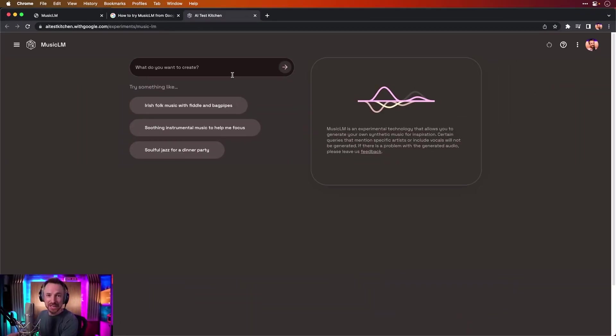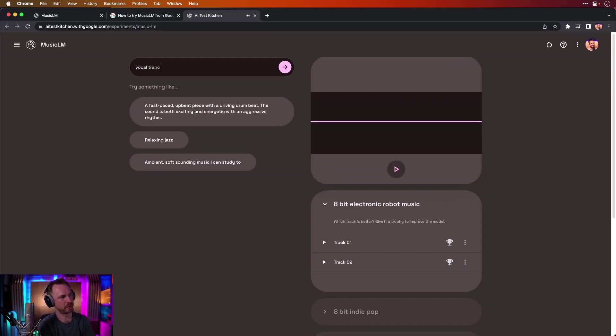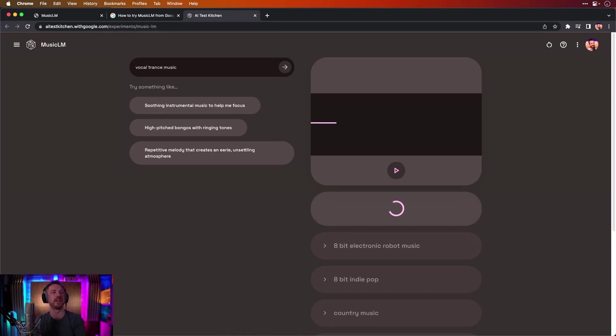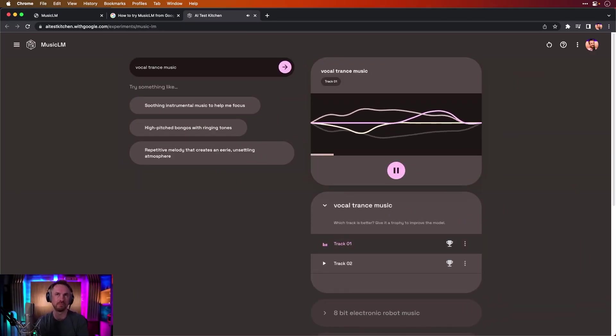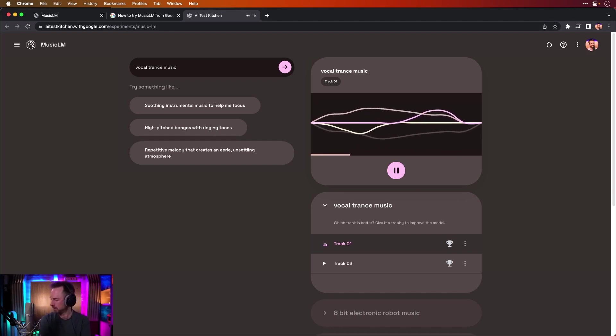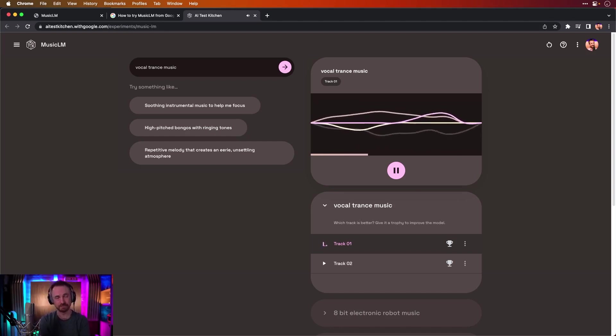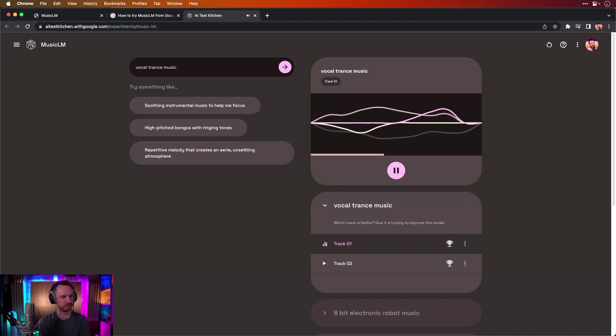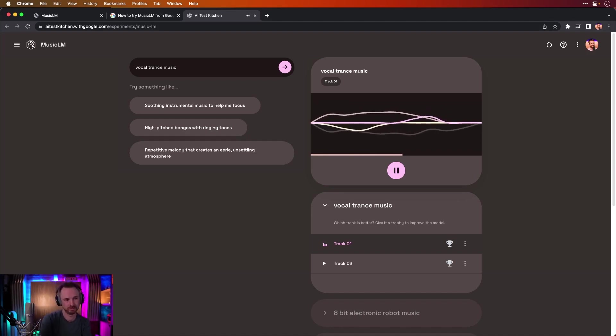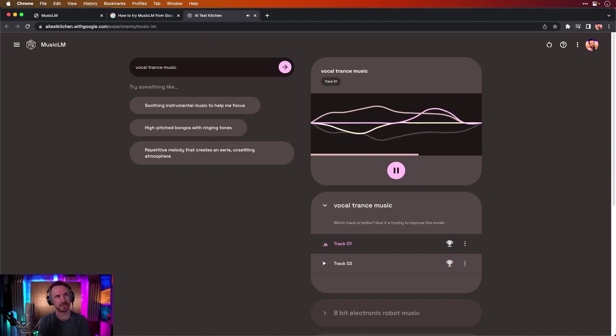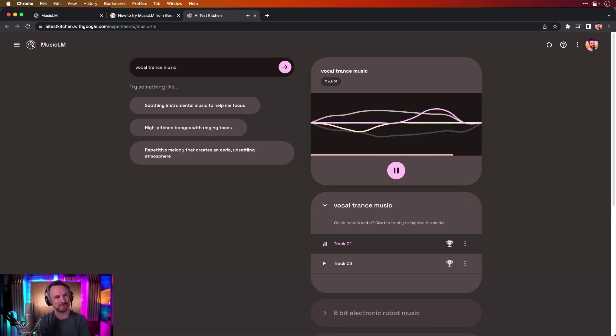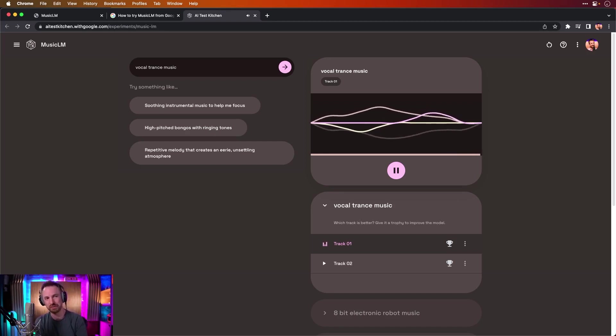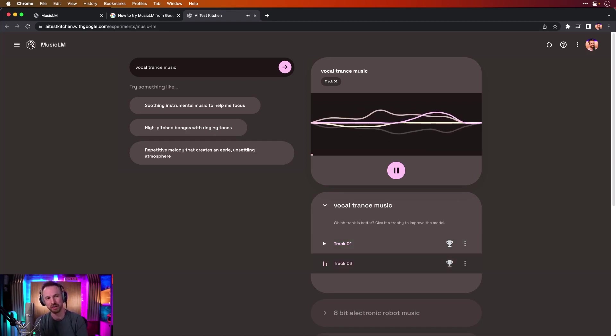This is an example of how Music LM from Google works. Vocal trance music. Let's see what comes up if I generate something like that. What we're going to get from this. Interesting. Can't hear the vocals. It's kind of a mishmash, isn't it? This is definitely a start as to where generative AI is going in the audio industry.